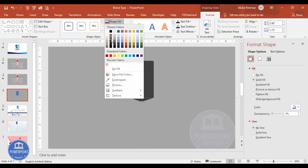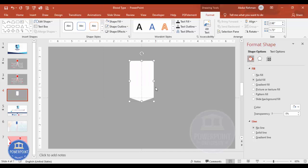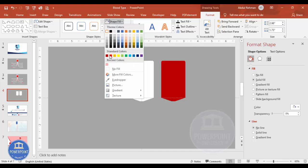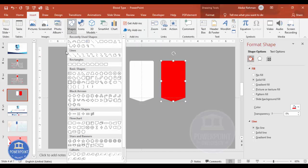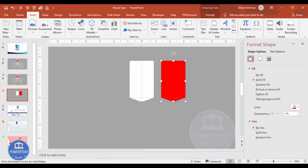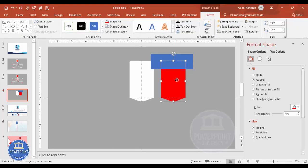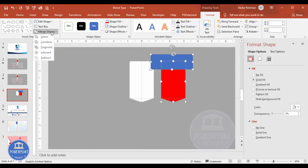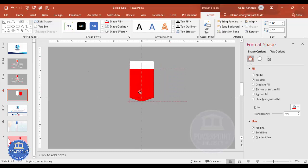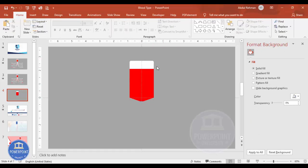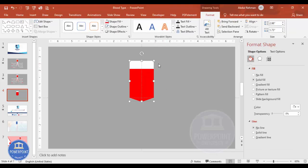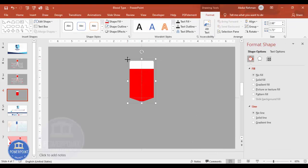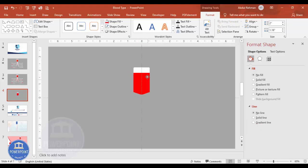For now, set the background to white. Select all three shapes, go to Merge Shapes and choose Union. Press Ctrl+D to duplicate the merged shape and fill the duplicate with red. Then go to Insert, Shapes, draw a rectangle over the area you want to cut, hold Shift to select the blue rectangle as well, go to Merge Shapes and choose Subtract — this creates the blood appearance. Place it in position, then select both shapes, press Ctrl+G to group, and hold Shift to reduce the size.